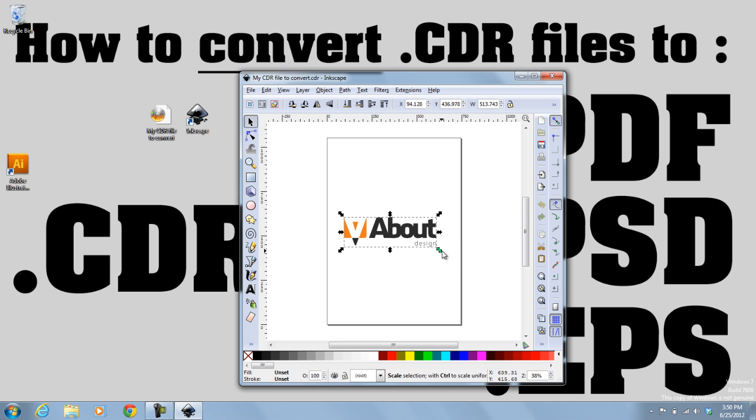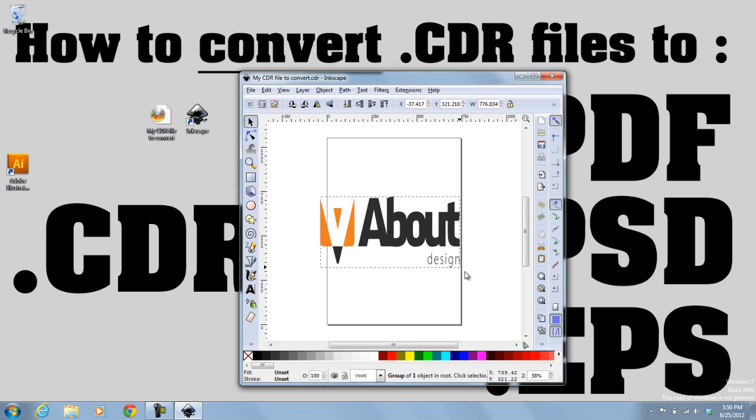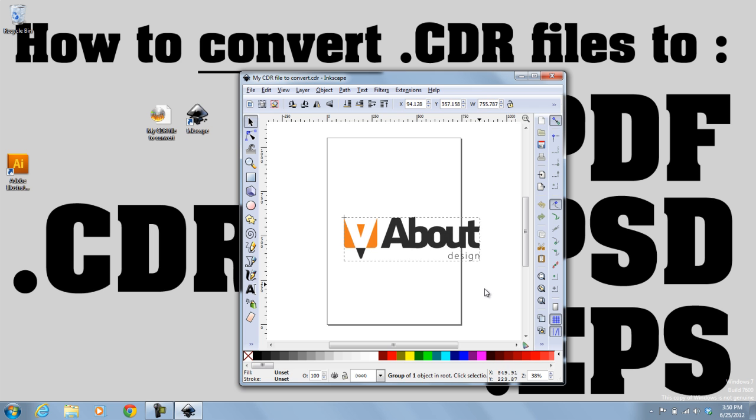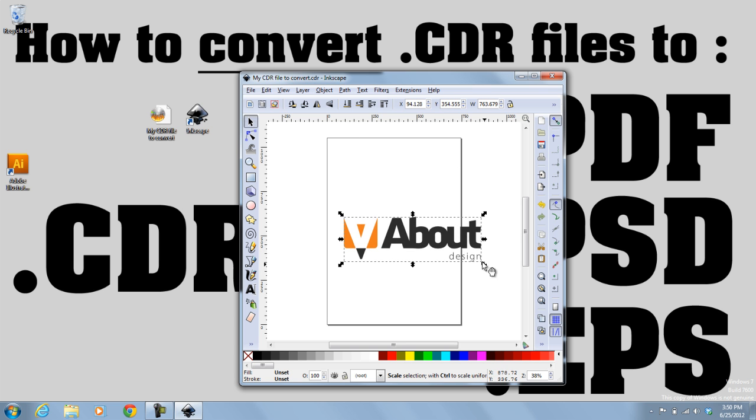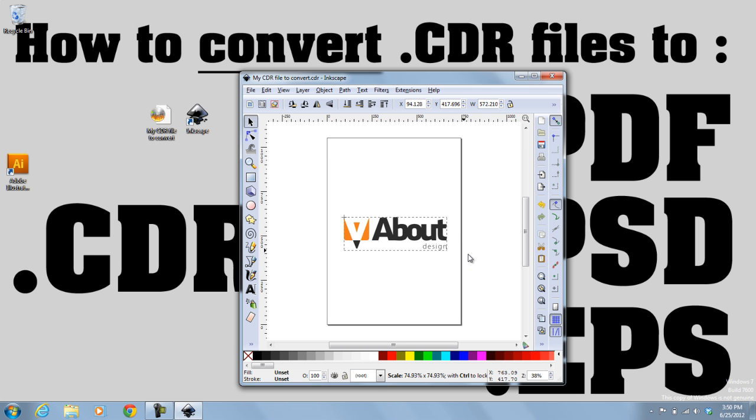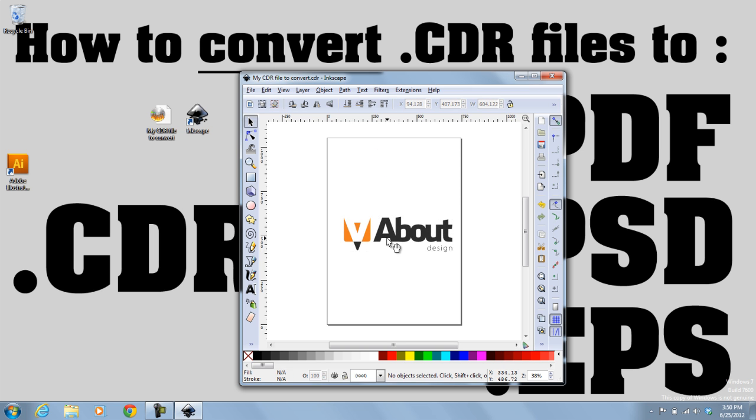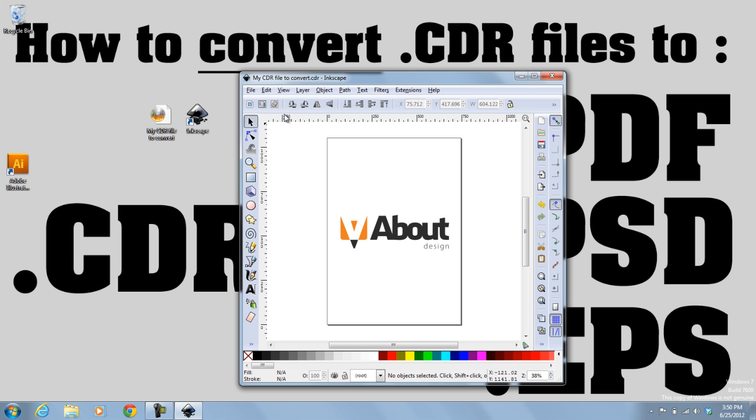If your design is outside of this border here, make sure you resize it by hitting this arrow and hitting the Ctrl key at the same time and make sure it's within that border. So once you resize it,